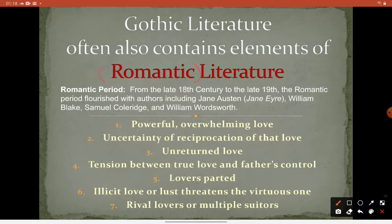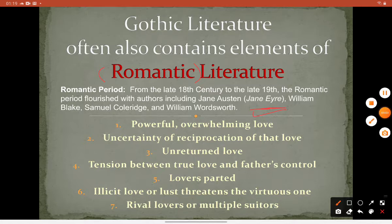The romantic period flourished with authors including Jane Austen, Jane Eyre, William Blake, Samuel Coleridge, William Wordsworth, and the author we will study, William Faulkner. Characteristics of this era include powerful and overwhelming love, uncertainty of whether love is reciprocated, unreturned love, tension between true love and parental control, lovers parted, illicit love or lust threatening virtue, and rival or multiple suitors.